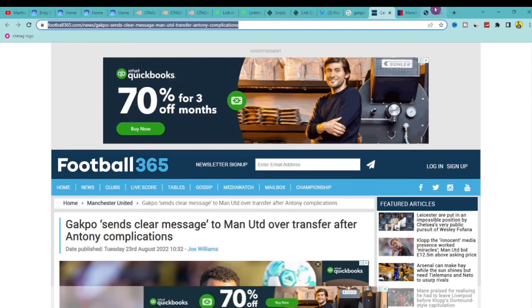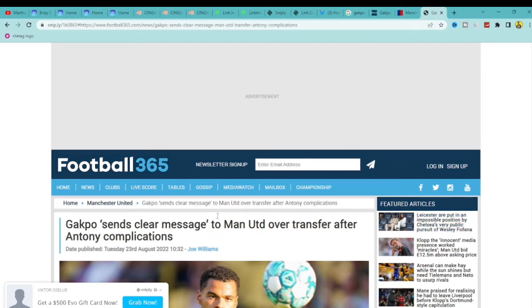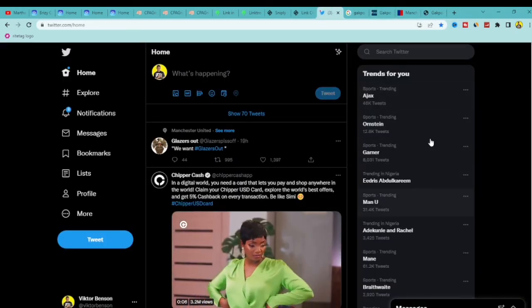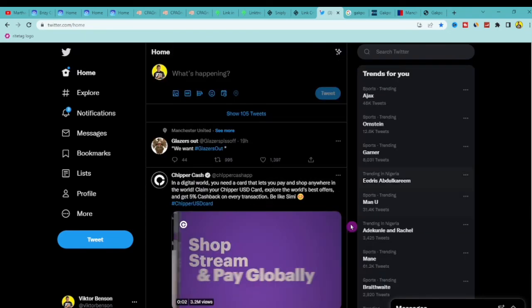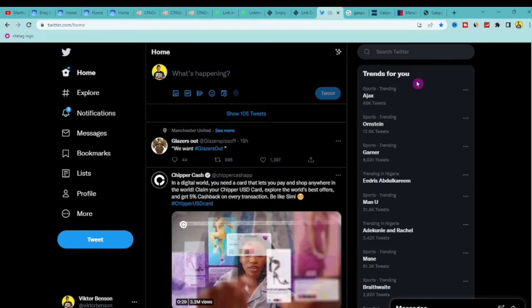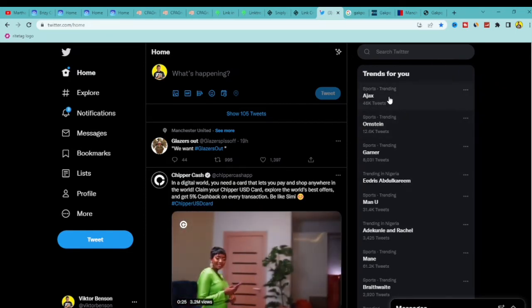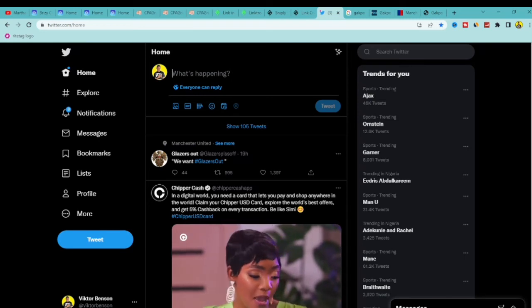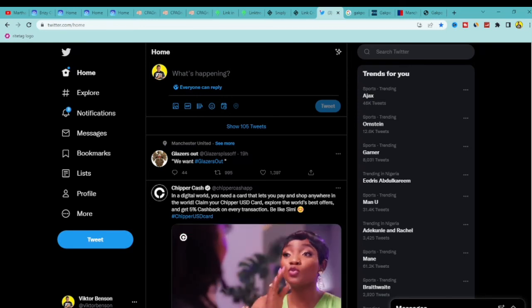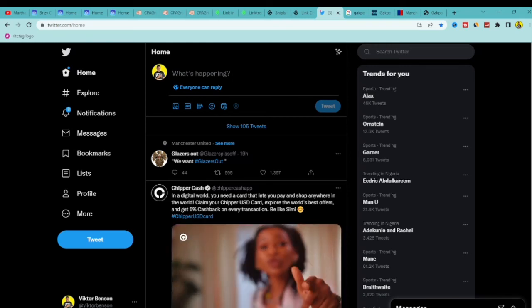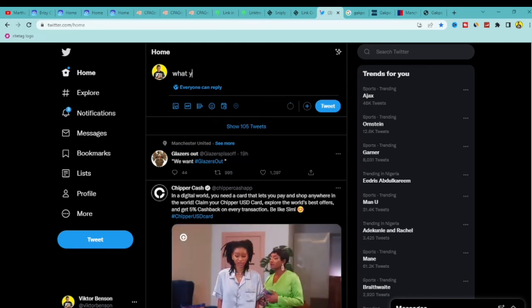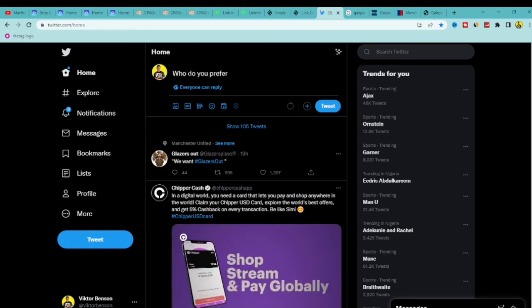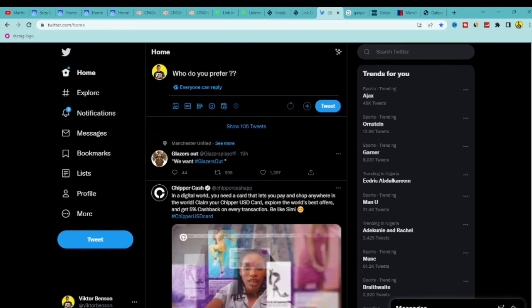Now that we've added a call to action to the page, we want to share it. We know on Twitter that people are searching for Anthony and Gadpo, so what we can do is share a tweet about it. Because I know what people are talking about, I can write a tweet like: 'Who do you prefer — Gadpo or Anthony?' — something simple and engaging around the trending topic.